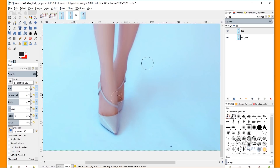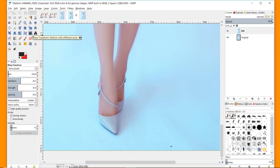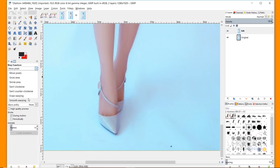While in this area, I want to shrink the feet a little since they enlarged from the cage transform. Going to the warp tool, if I click the dropdown I can see several options: Move pixels, Grow area, Shrink area, Swirl clockwise or counterclockwise, Erase warping — which only works before you apply the warp — and Smooth warping, which helps if the result looks a little jagged or rough.